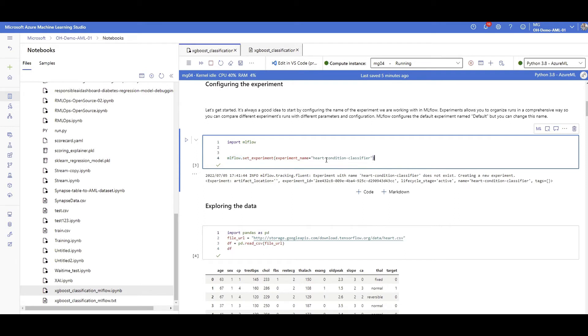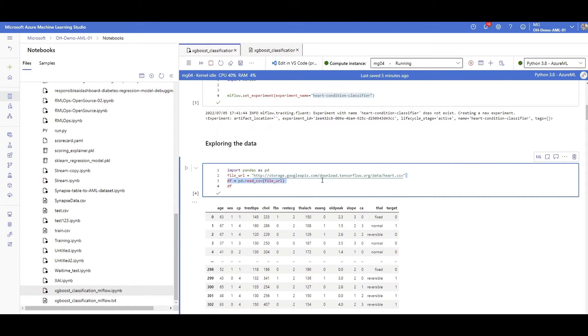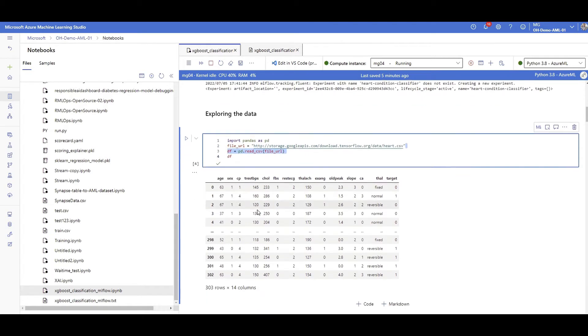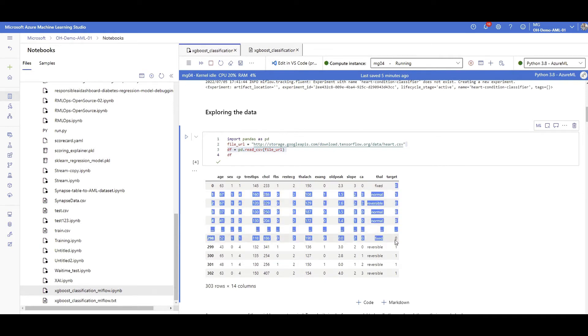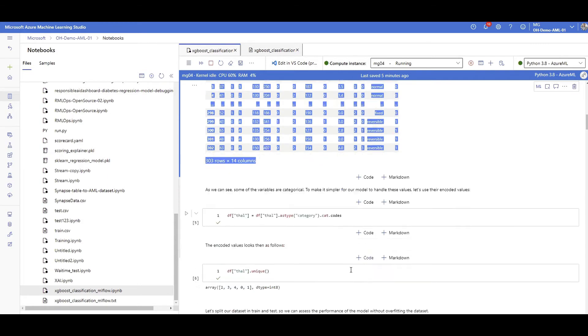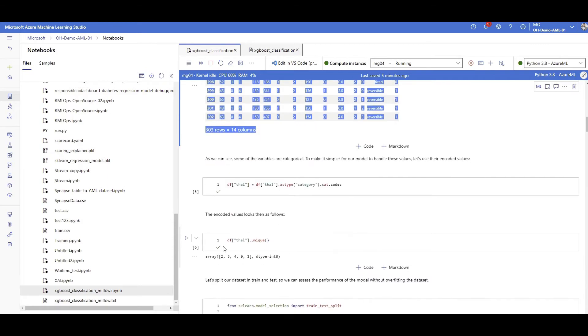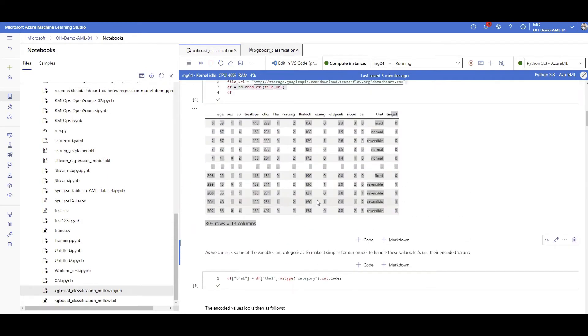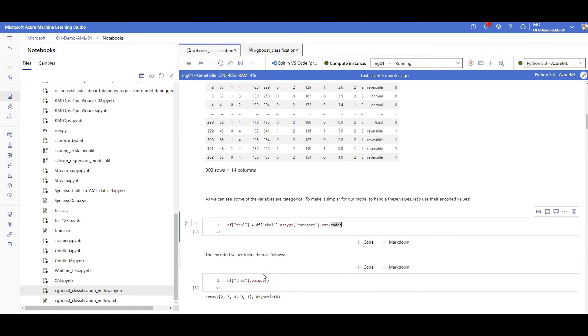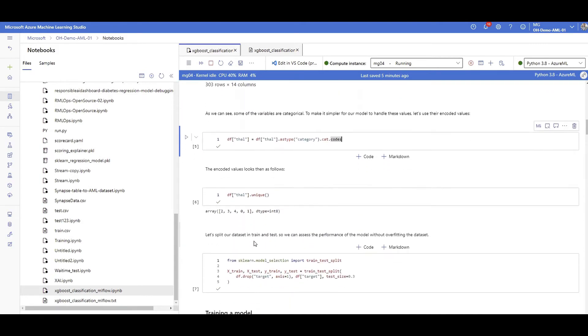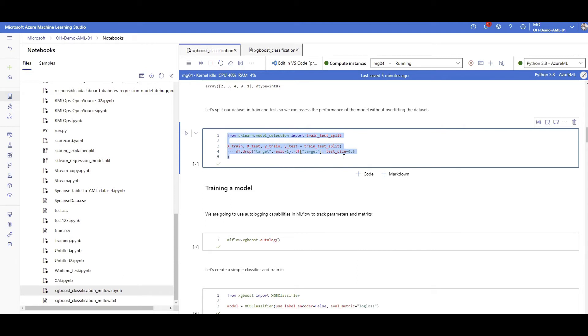The data is open source, it's a heart disease CSV. You can see these are all those 14 features that we talked about and the target is just yes or no, zero or one, so classification. We are doing some categorical features embedding and then I'm splitting the train and test, very typical thing that we do for training models.